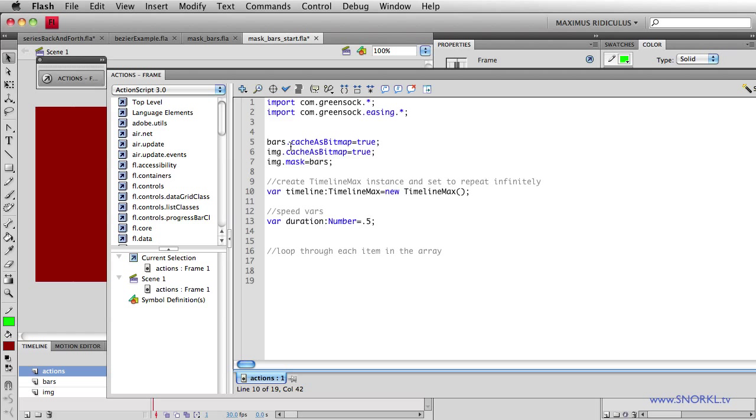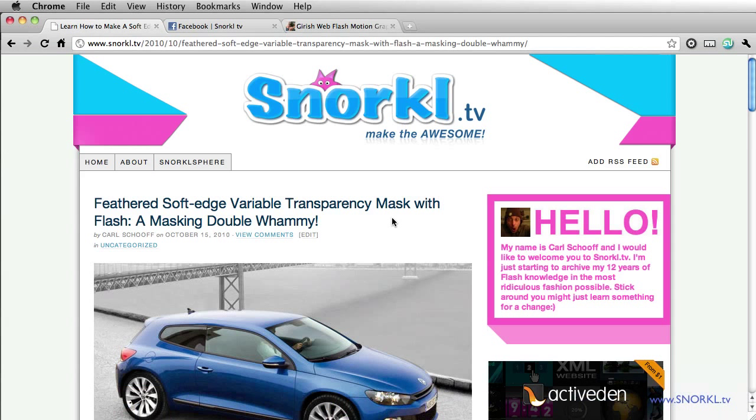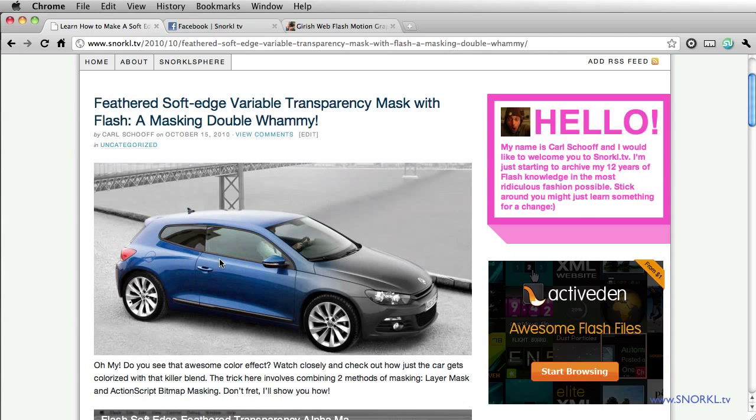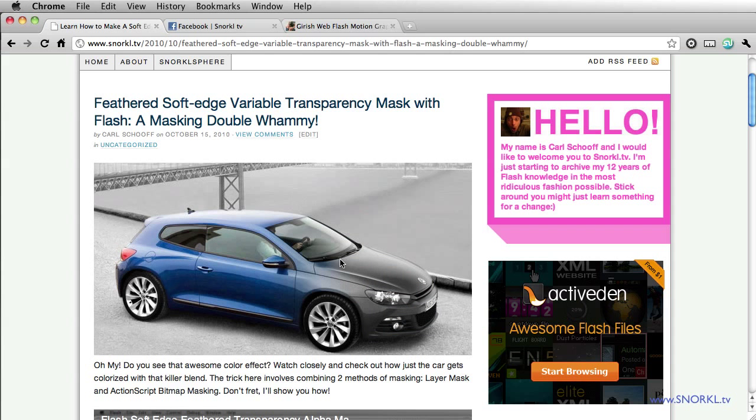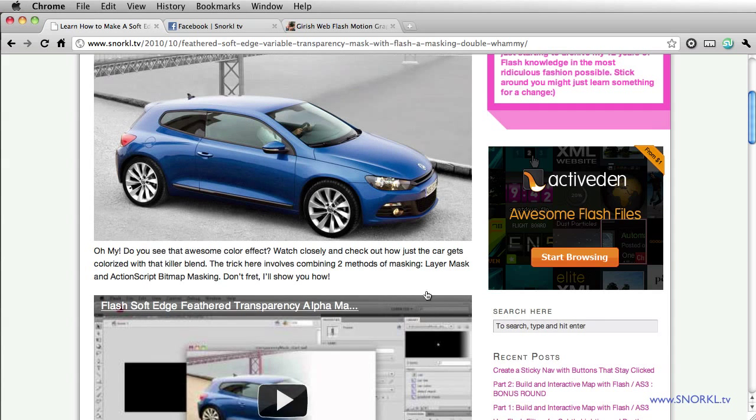We're using cache as bitmap so that we can have a variable transparency mask. And we're just telling the image to use as its mask the bars movie clip. And inside of bars, those individual bars are going to fade in, thus revealing the image beneath. Now, if you're not familiar with this code here, I urge you just to take a little walk over to snorkel.tv. And here I have a tutorial on building a variable transparency mask. You definitely want to check that out.